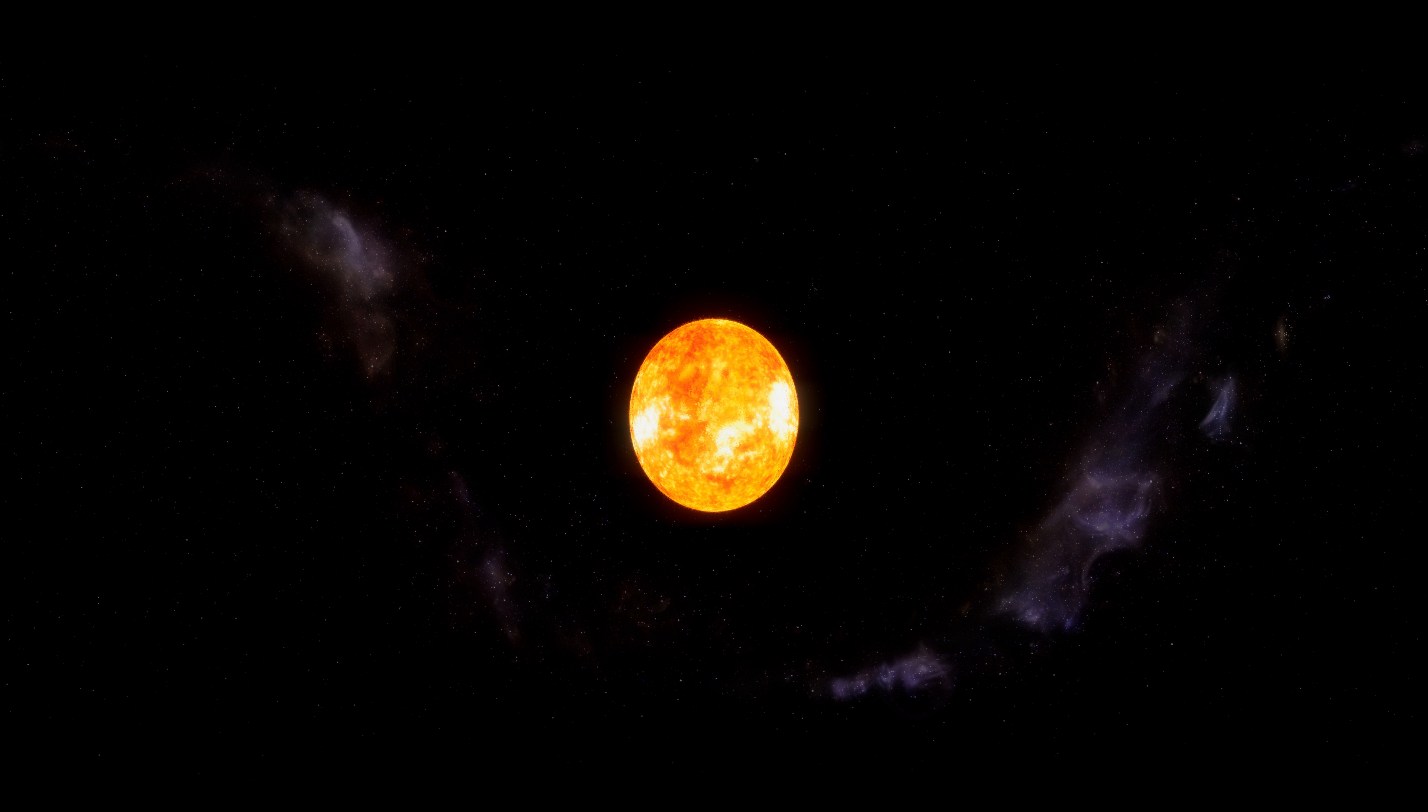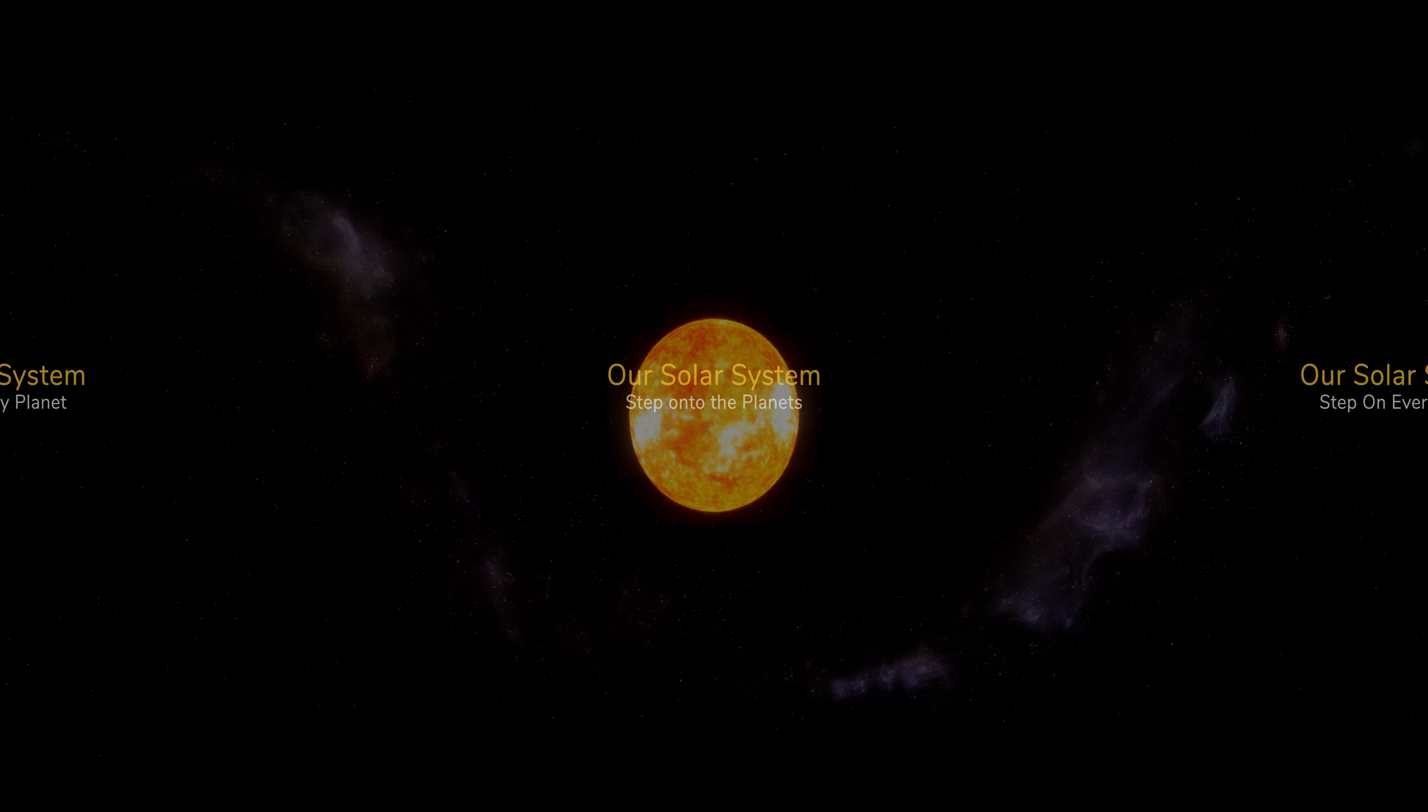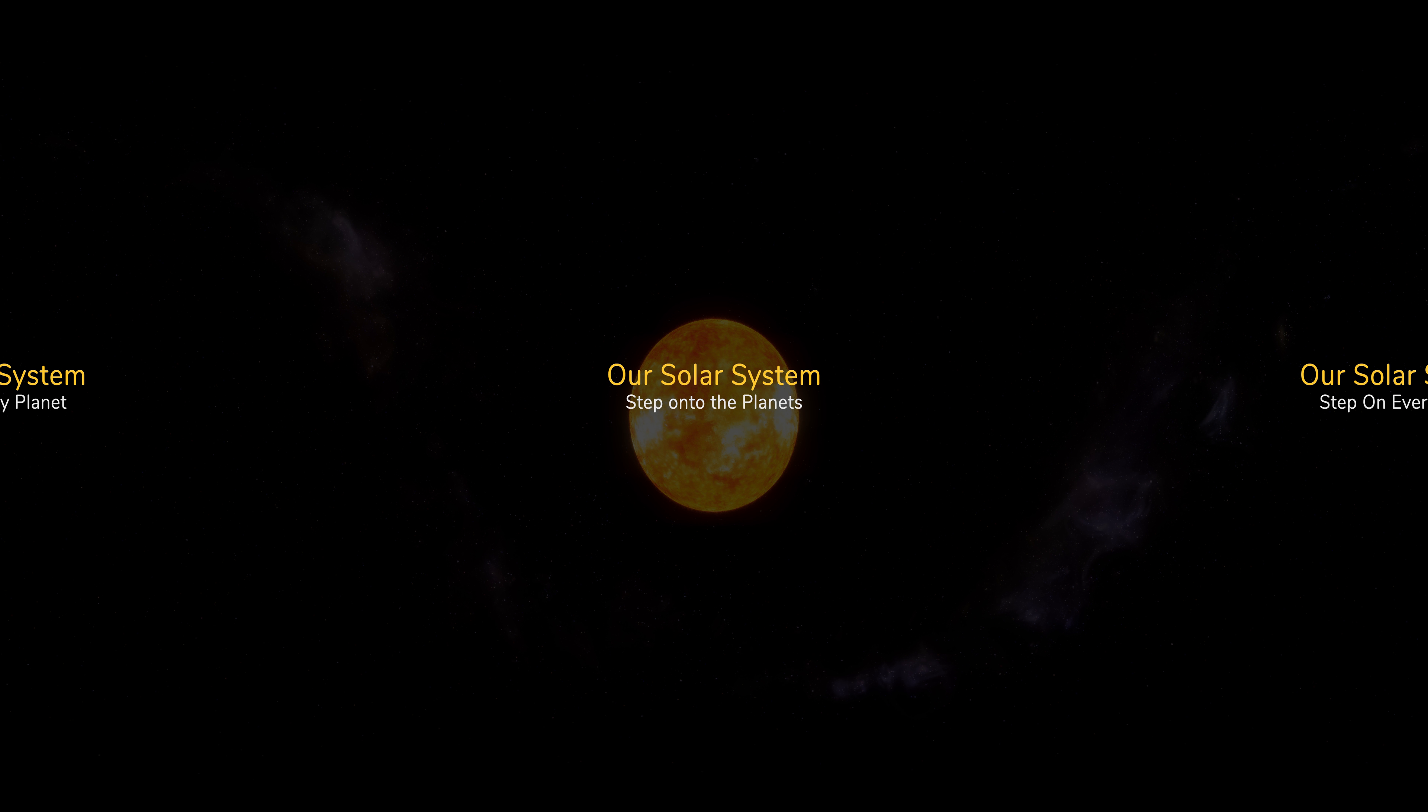Have you ever wondered what life is like on different planets? Let's go and take a look.